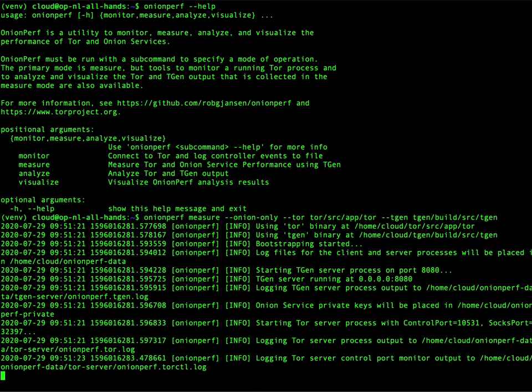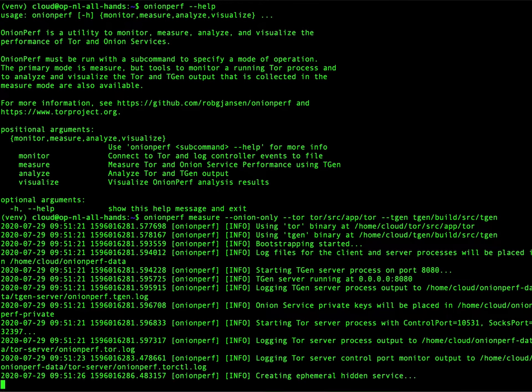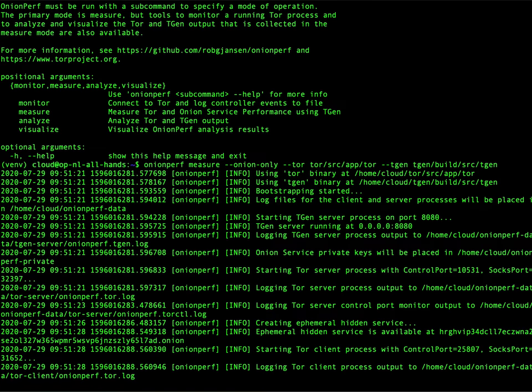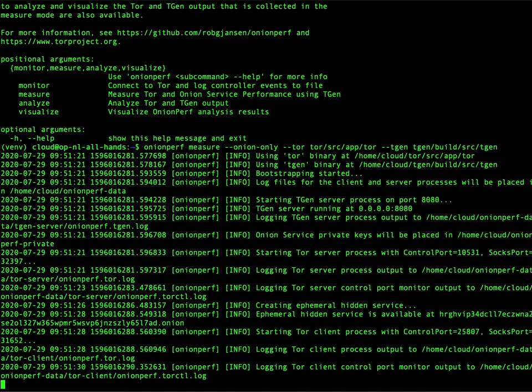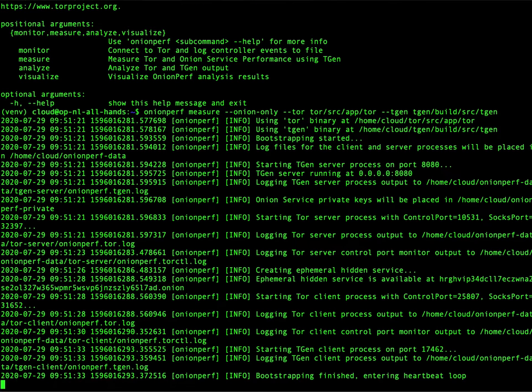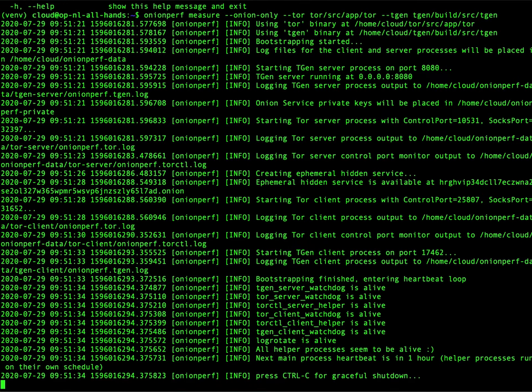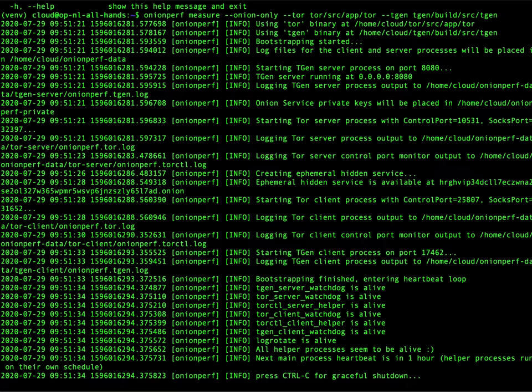This is what Onionperf tells us. It starts the binaries. It starts the client side and the server side Tor process and client side and server side TGen process. It connects to the control port. It writes stuff to logs. And now it is doing something in the background. It's waiting for us to tell it to stop doing that.